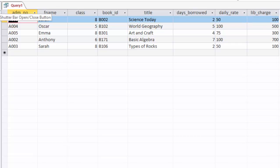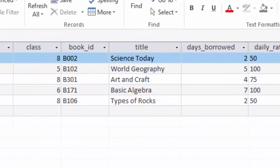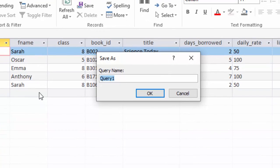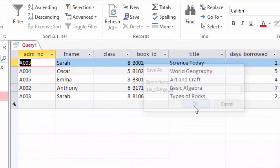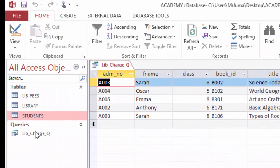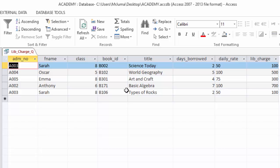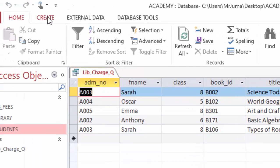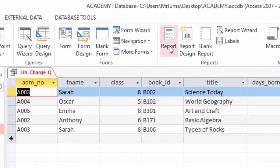So I will go ahead and save this and maybe call it lib_charge_query. Q represents query, then I will click OK. Now from this query, when it is open like this, I can generate a first report by just clicking create, then you click report here.